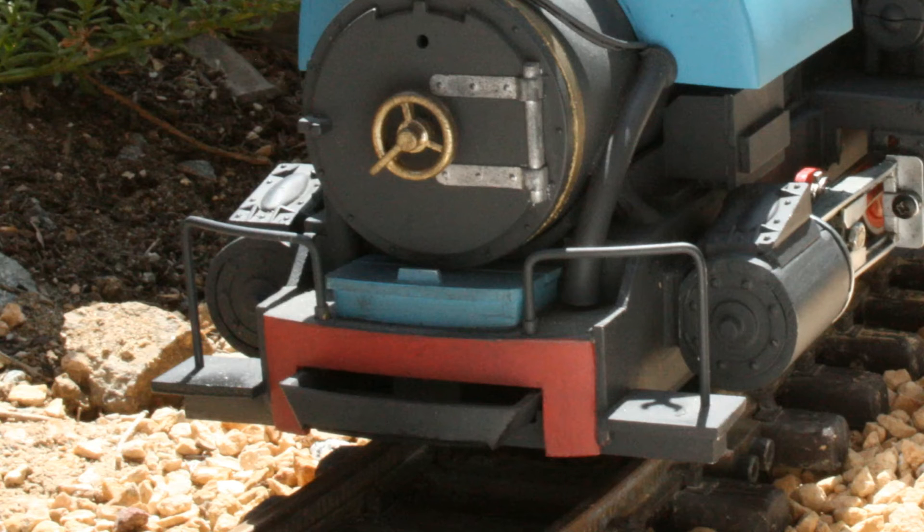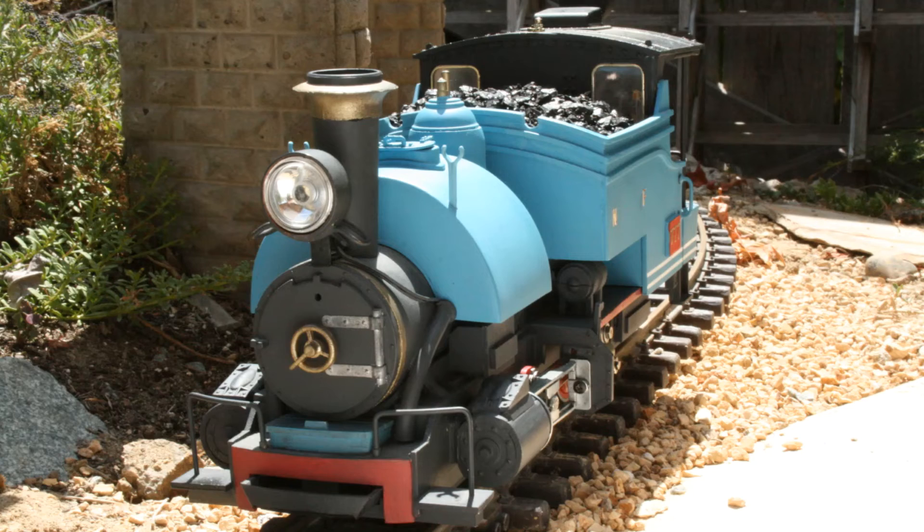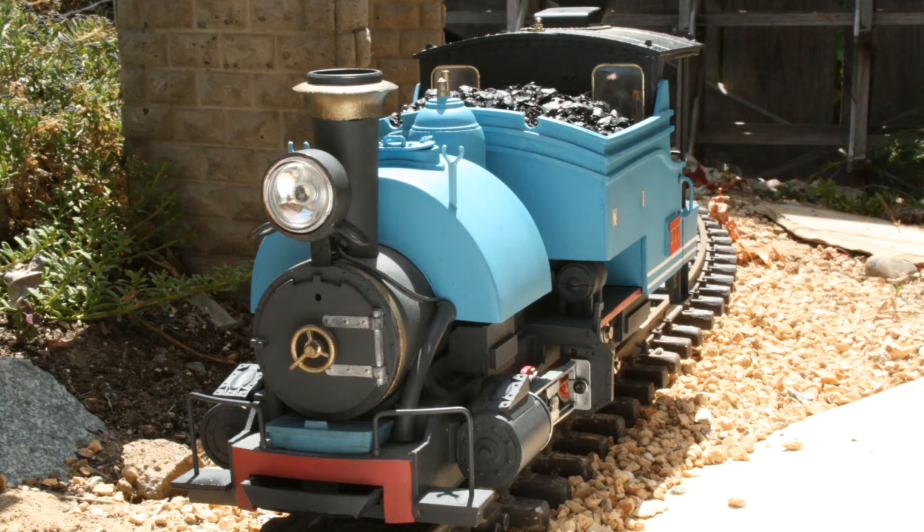The sandbox is located below the smoke box. When sand is needed, an operator stands on the front of the locomotive and spreads the sand on the rails by hand.